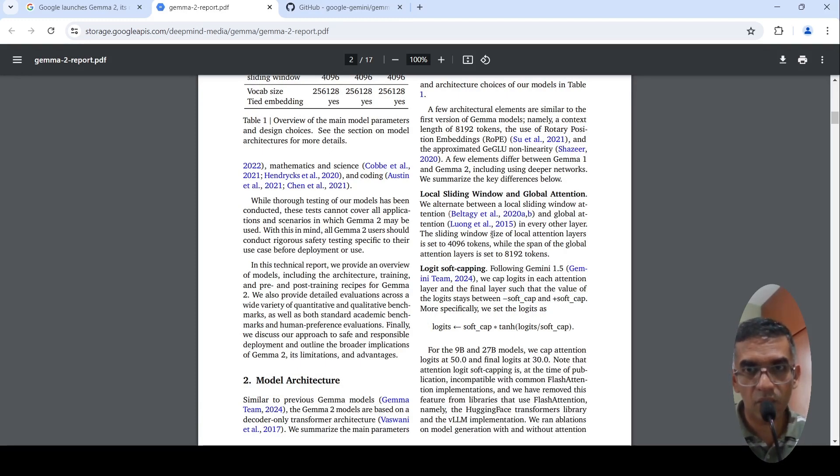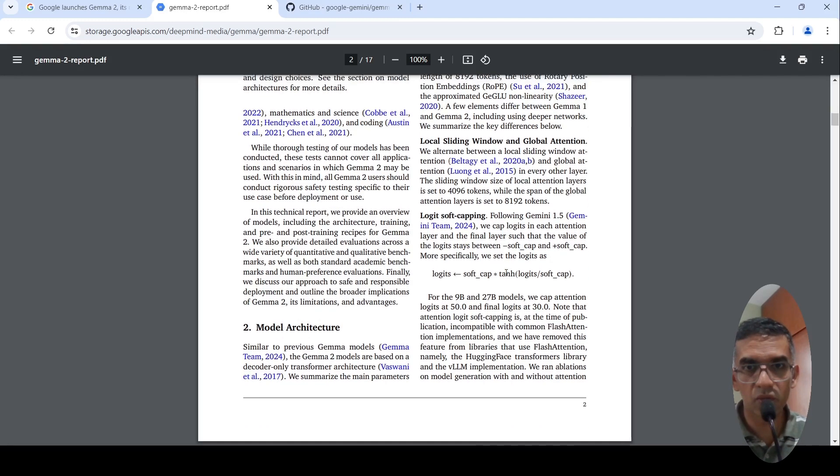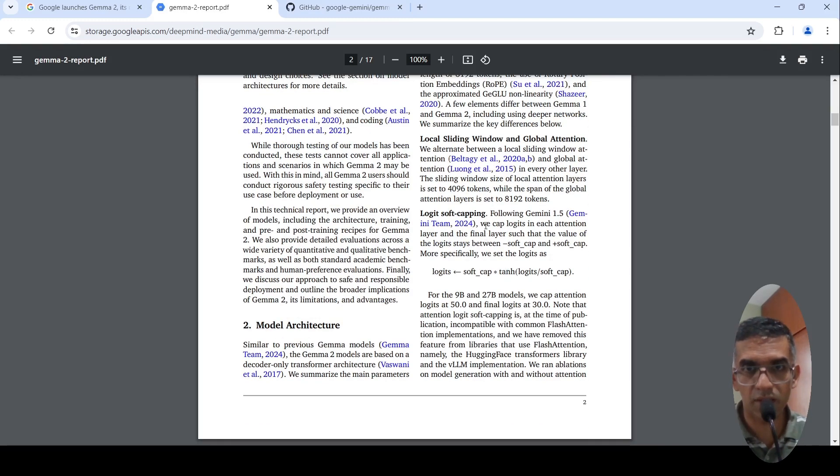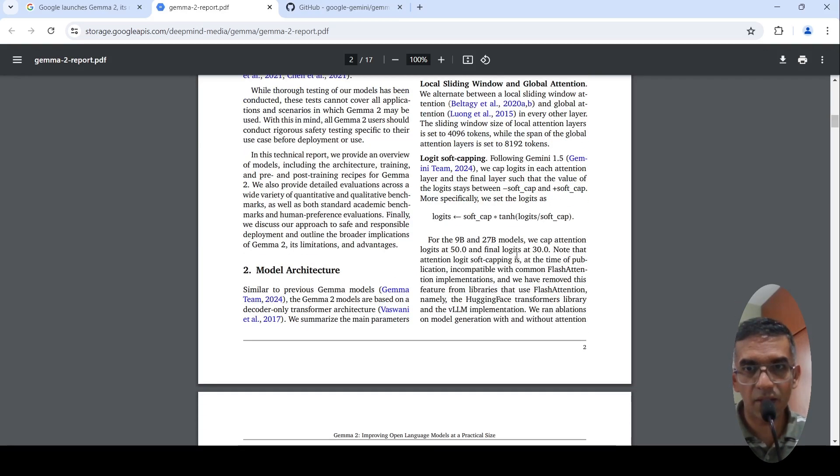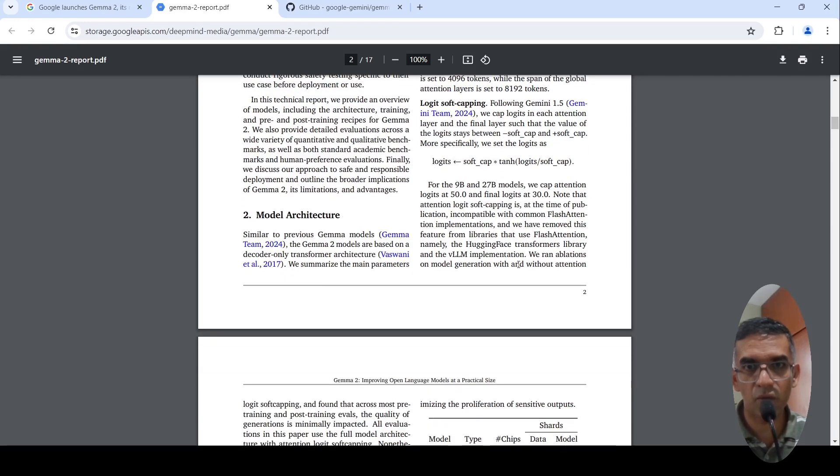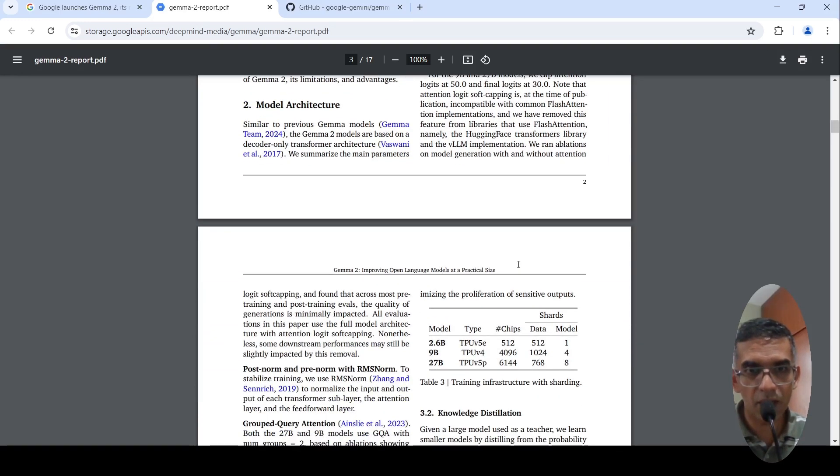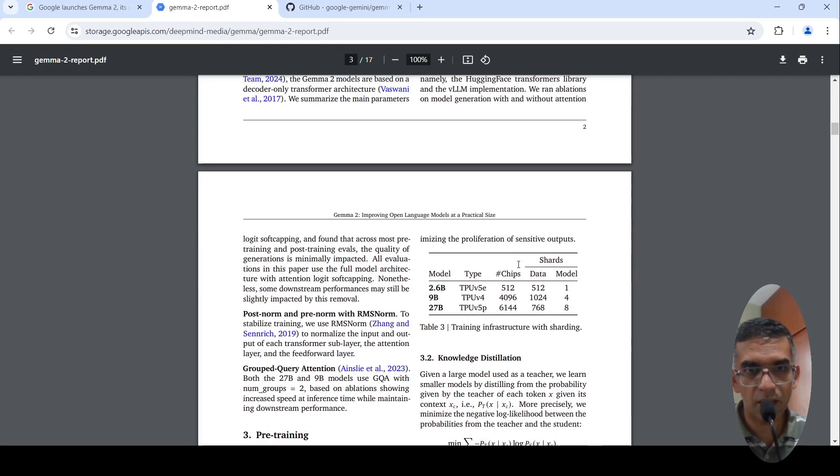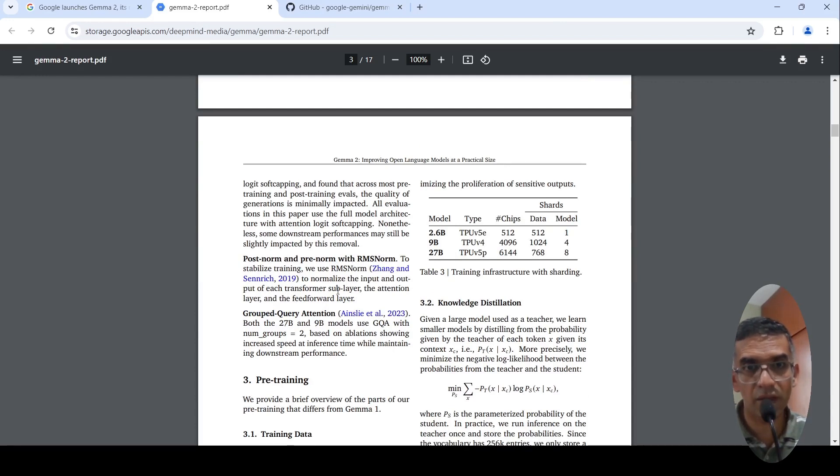The sliding window size of local attention layers is 4096 tokens, span of the global attention layers is 8192 tokens, they do logit soft capping. There is a formula for that. They use post-norm and pre-norm with RMS norm to normalize input and output of each transformer sub-layer, they make use of grouped query attention.